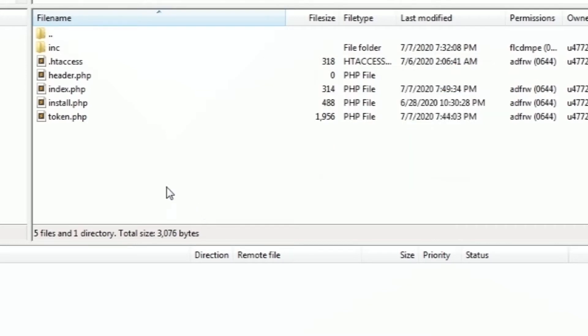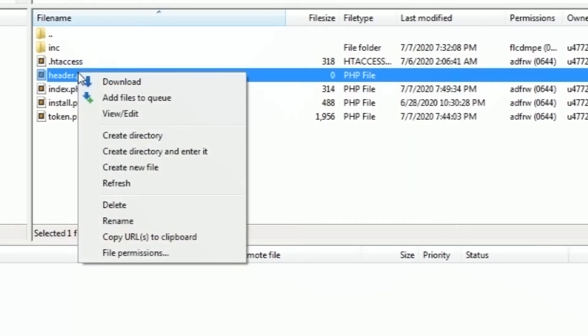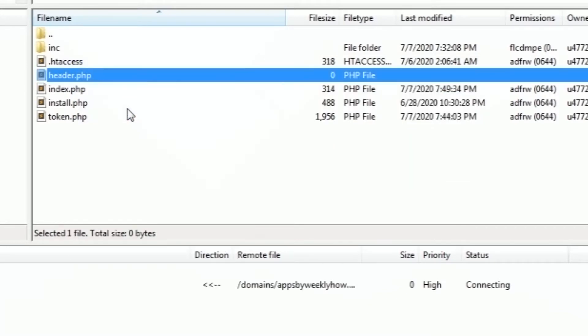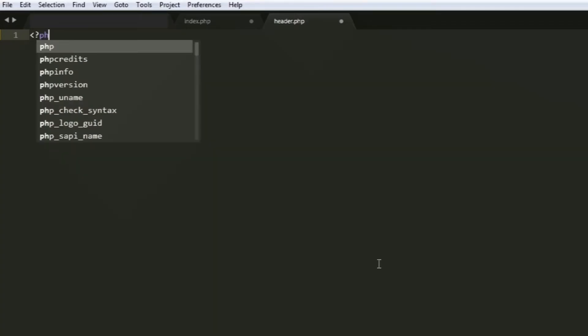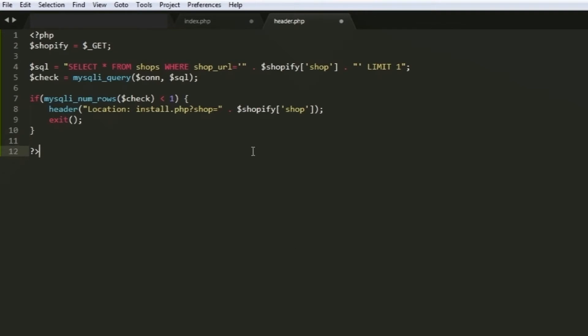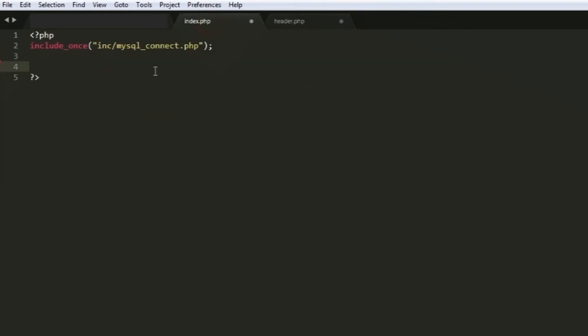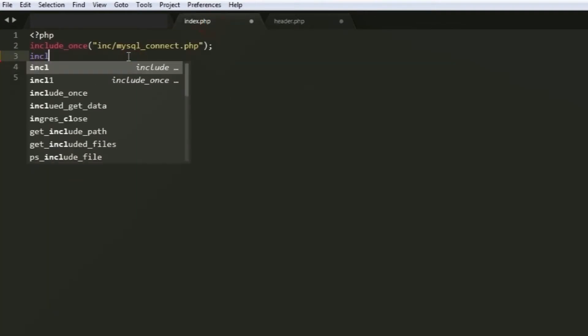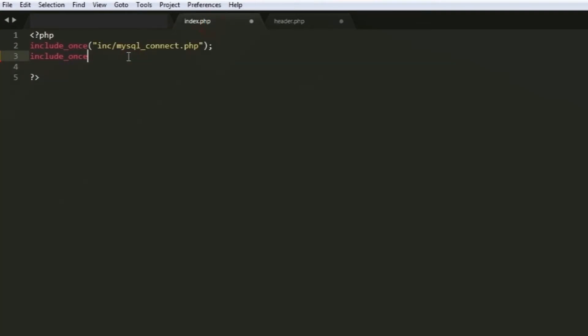Once the file is created, select the file, hit right click, and select View or Edit. Then create the PHP tags and inside, paste the code like so. Next, navigate back to your index.php file and use the function include_once and reference the header.php file. Don't forget to save both of your files.